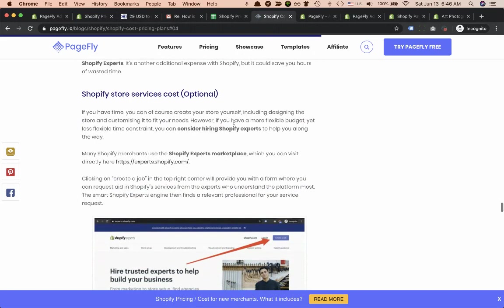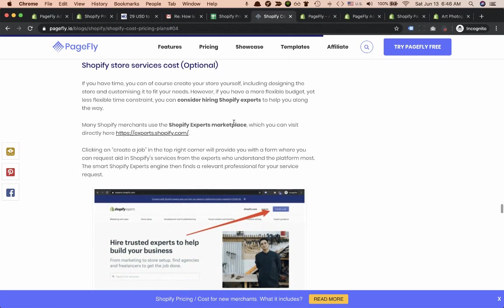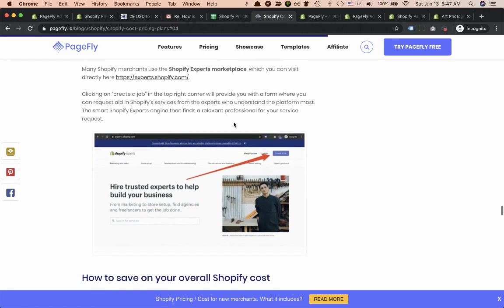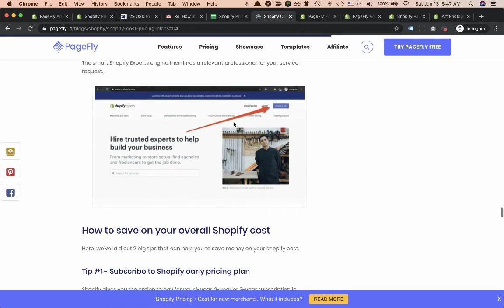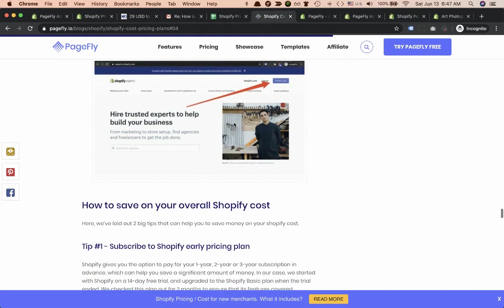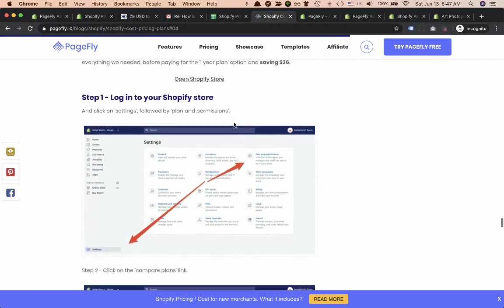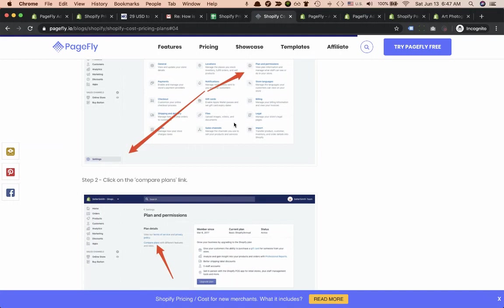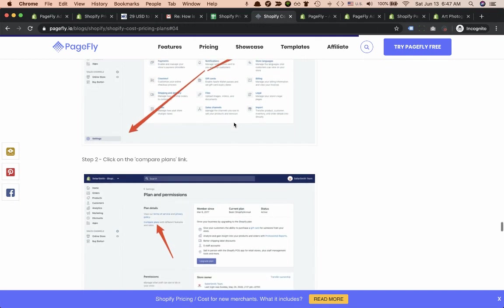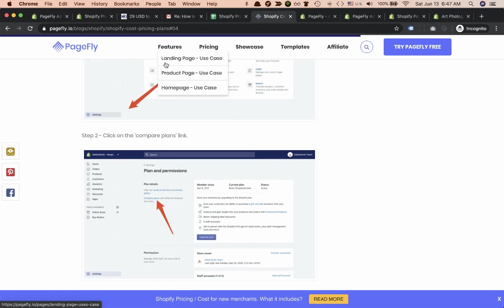The last thing about Shopify cost and pricing is Shopify services. It's optional because if you invest time in learning Shopify you can save costs on this and set up your store. It's really easy to use system so it's not too much time to understand it. We hope this video tutorial was helpful and if you have any questions or feedback, feel free to comment and we'll be happy to answer.